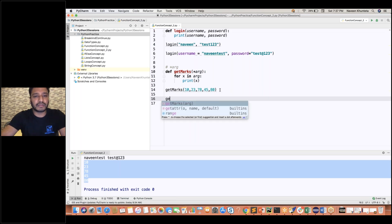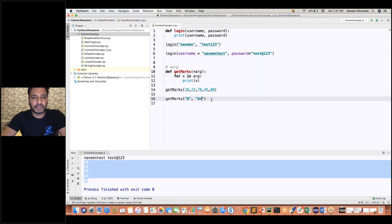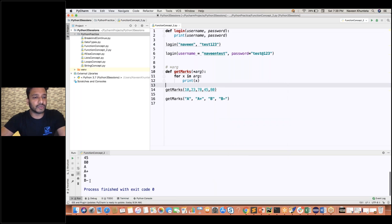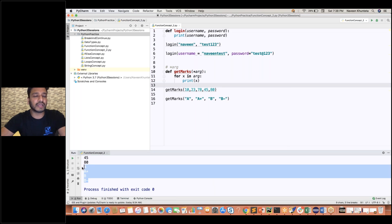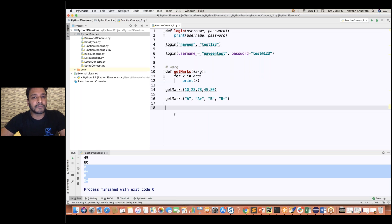This *args will also work for other data types. For example, passing grades like 'Grade A', 'Grade A+', 'Grade B', 'Grade B minus' will print all the grades. So it works for integer variables, string variables — whatever type you pass. This is a very good utility available in Python, allowing you to pass any number of values.